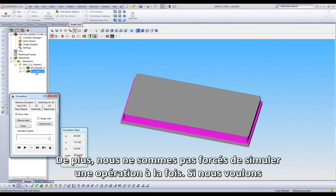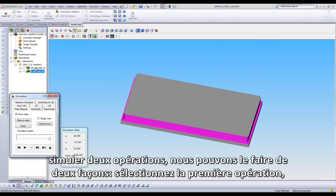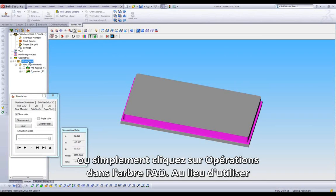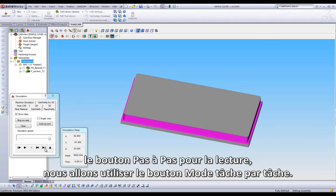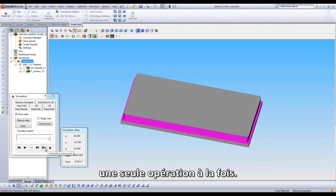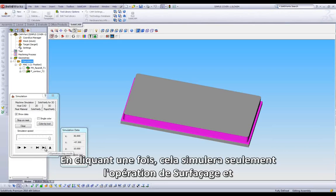We are not limited to only viewing one operation at a time. If we want to see both operations, we can do that one of two ways: select the first operation, hold down the Shift key, and select the second operation. Or we can simply click on Operations in the Cam Manager. Instead of using the single step button for playback, we can use the J-Operation button.